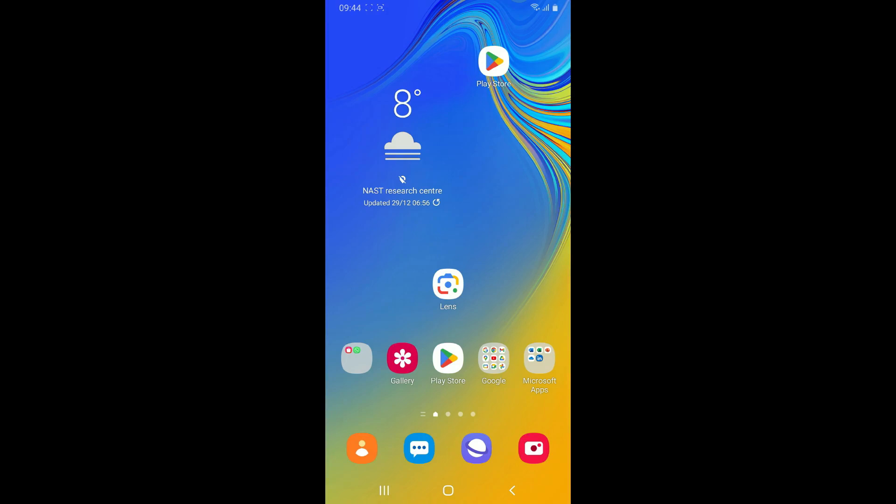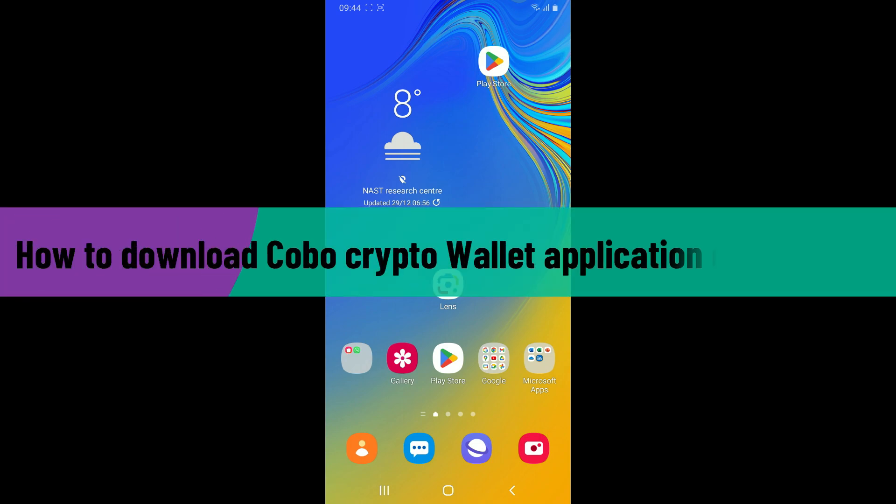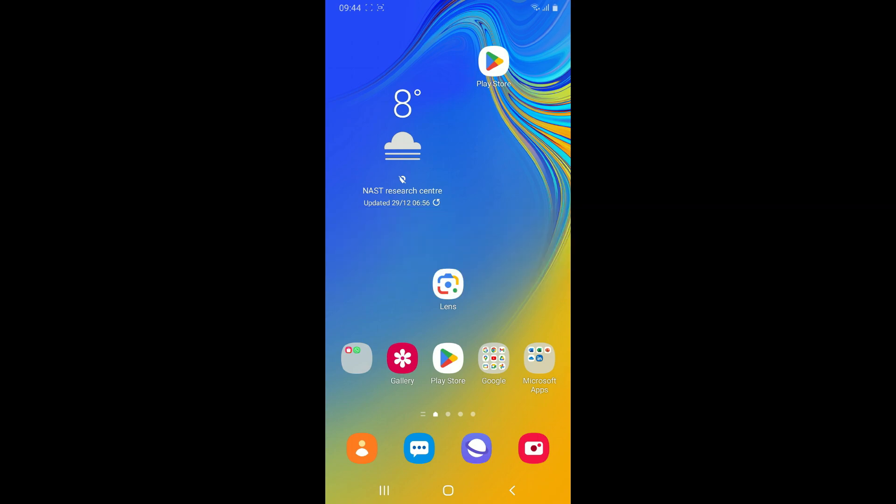Hi everyone, welcome back to Crypto Basics. In today's episode, I'm going to be showing you how to download and install Cobo crypto wallet application on your Android device. So without wasting much of our time, let's dive into the video.